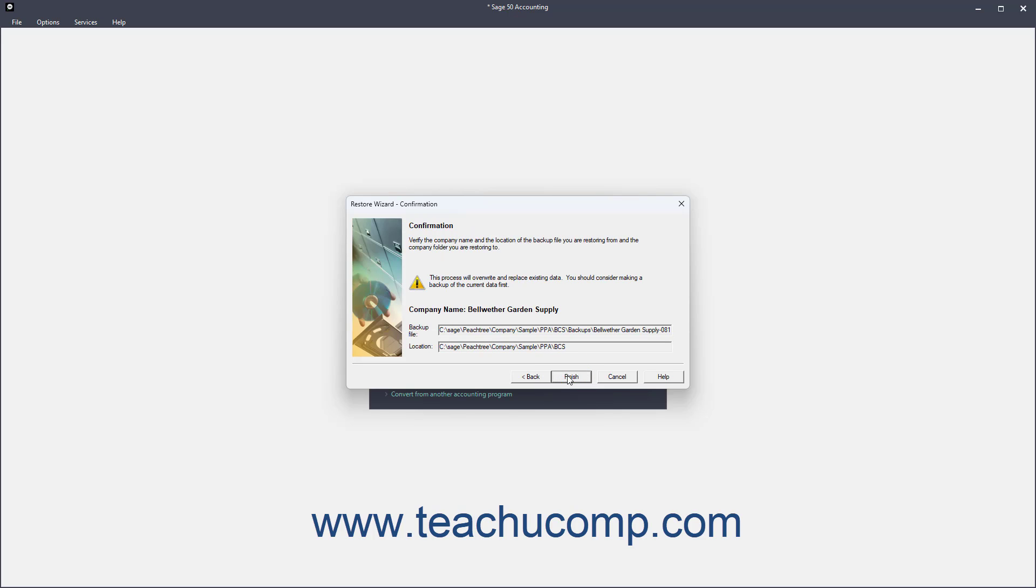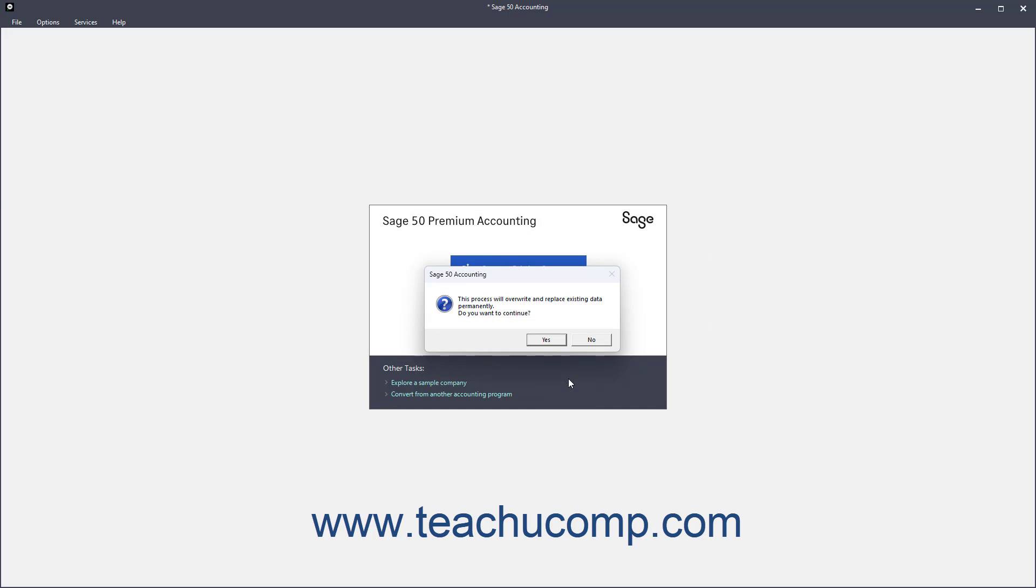Here, you confirm your choices. When you are ready to restore the company file, click the Finish button. Do not interrupt the restore process as that can corrupt the data files.